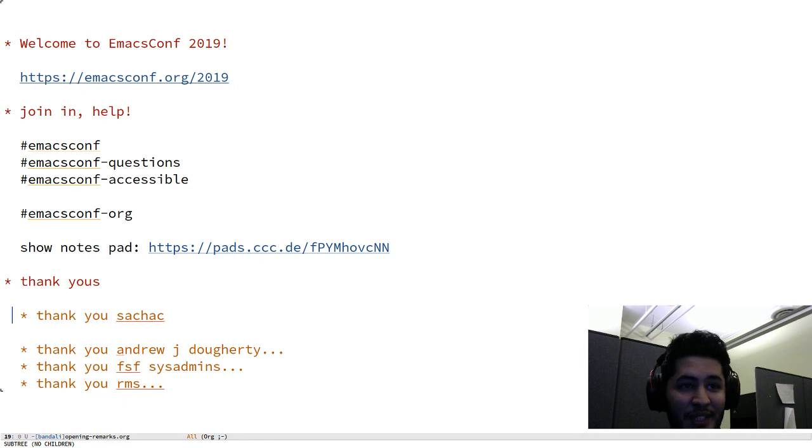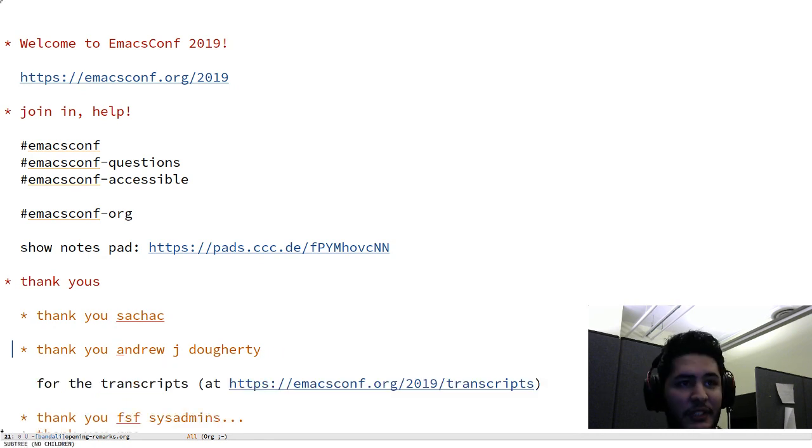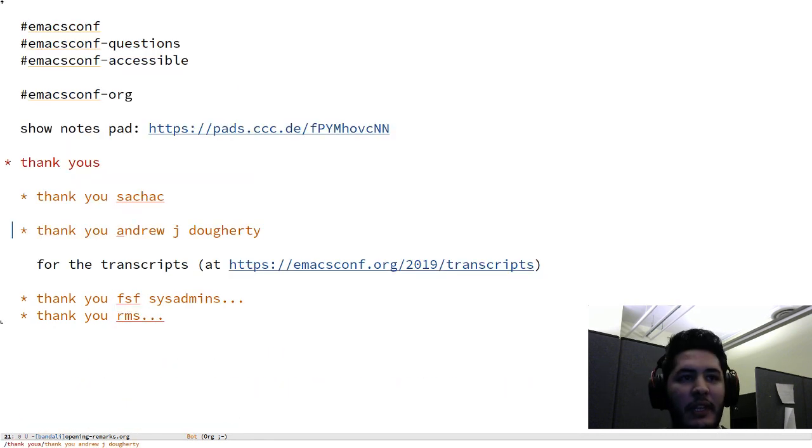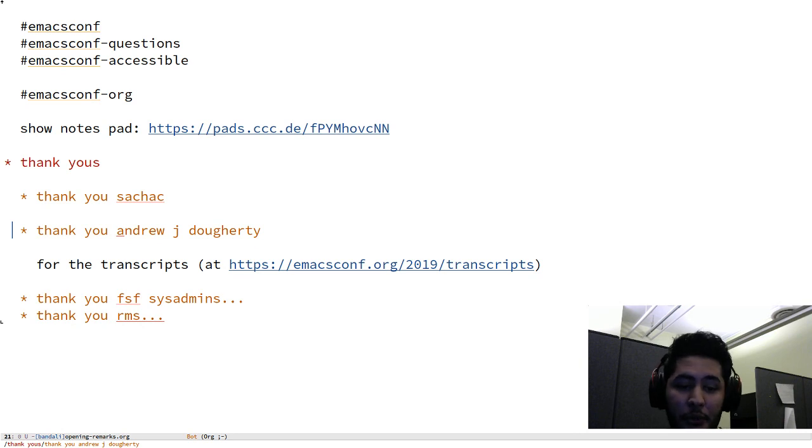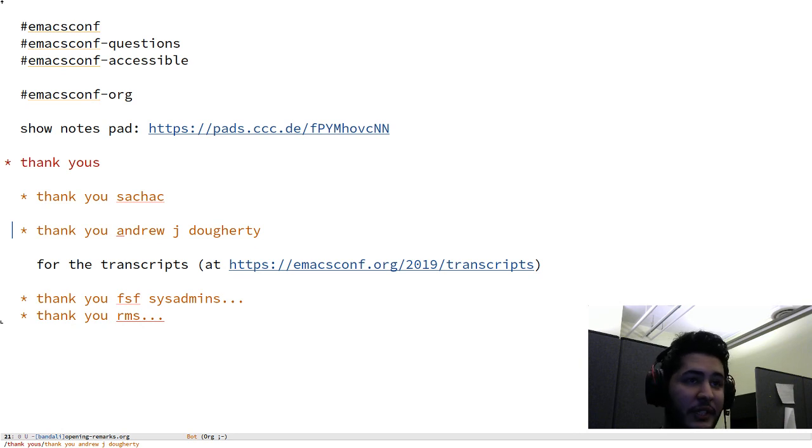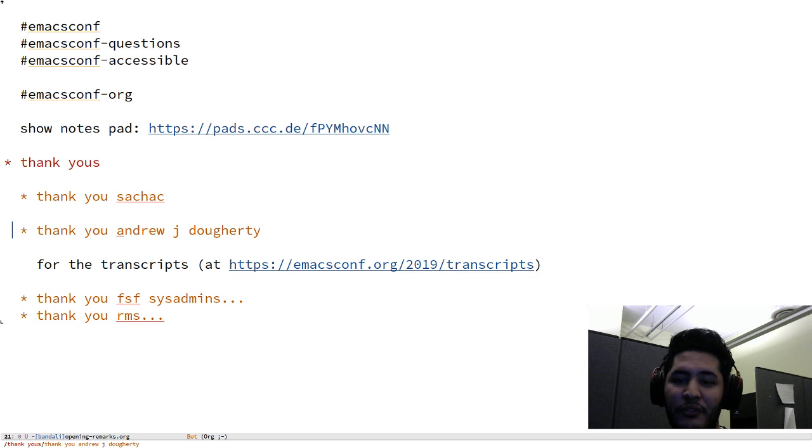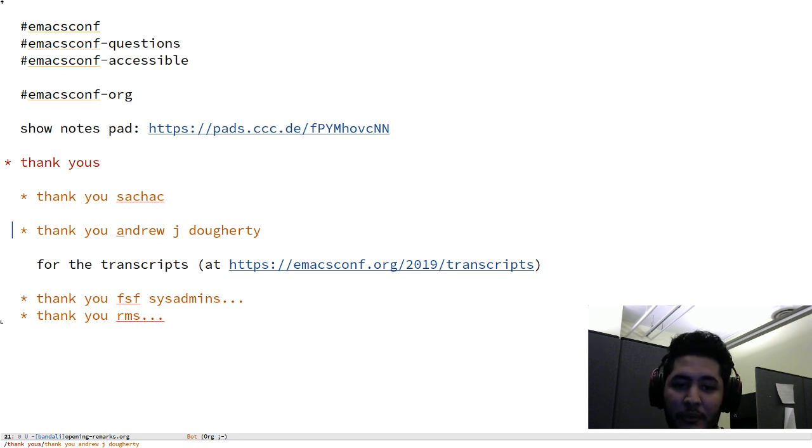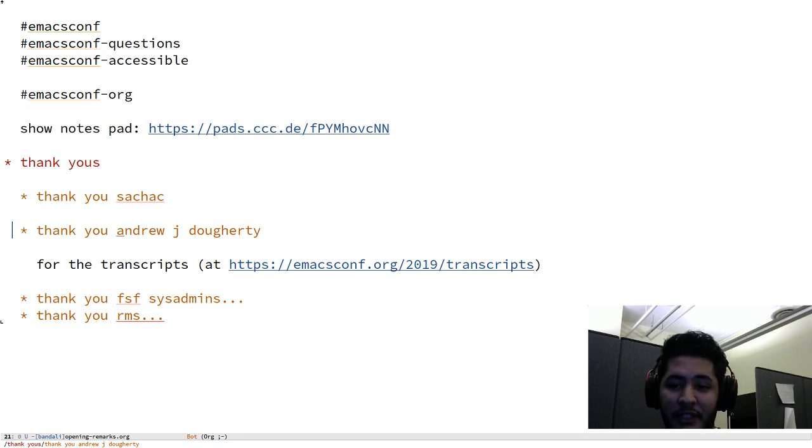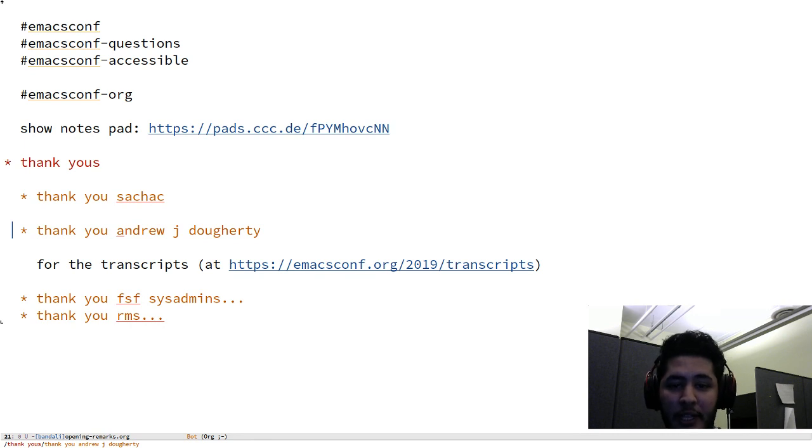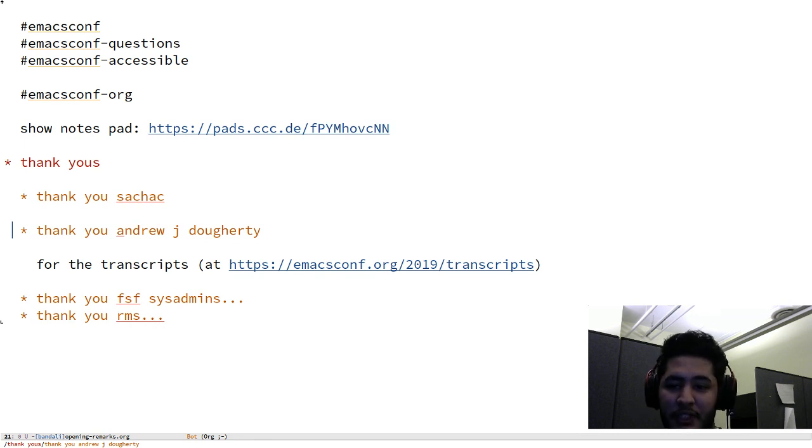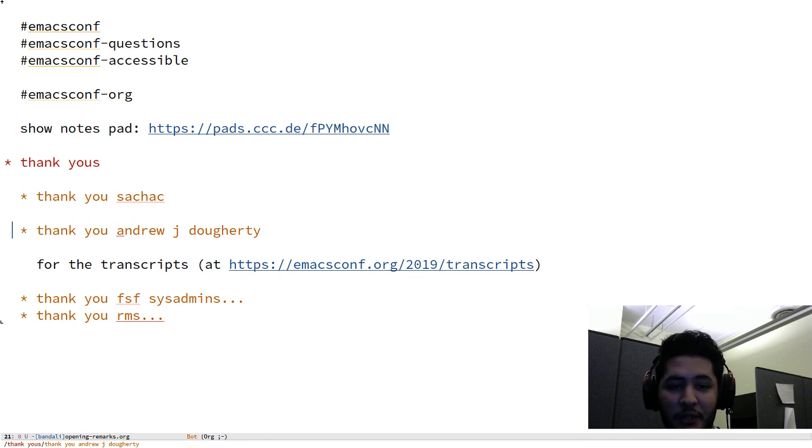I'd like to thank Andrew J Dougherty, who graciously and heroically transcribed I think four or five pre-recorded talks last night, and he's made them available at emacsconf.org/2019/transcripts. So check that out and be sure to thank him.